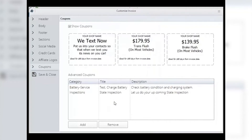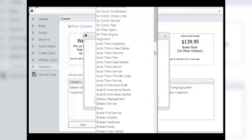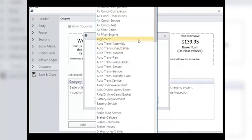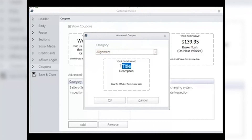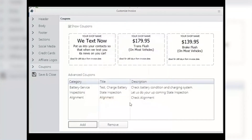To add a new advanced coupon: click the Add button and a blank advanced coupon window opens. Choose the correct category from the drop-down menu, then select and type the description and name for that coupon. Click OK to save. For example, to create an alignment coupon: first choose your category for alignments, then type in your coupon name — here type 'alignment' — then give it a description such as 'check alignment and adjust to spec.' Be sure to balance your name and description text — less is more. Click OK to save. To remove a coupon, select it from the advanced coupon menu, click the Remove button, then choose Yes in the window that opens.